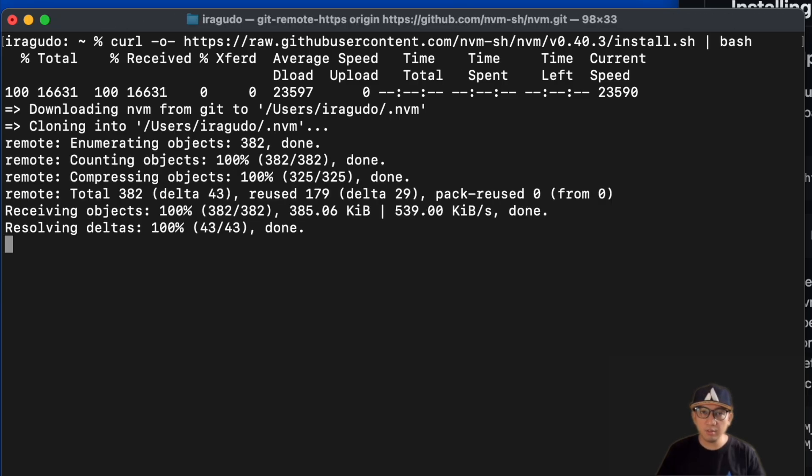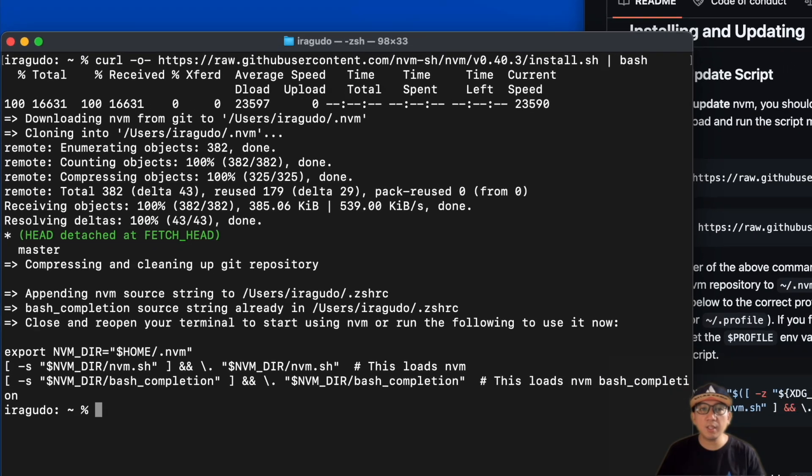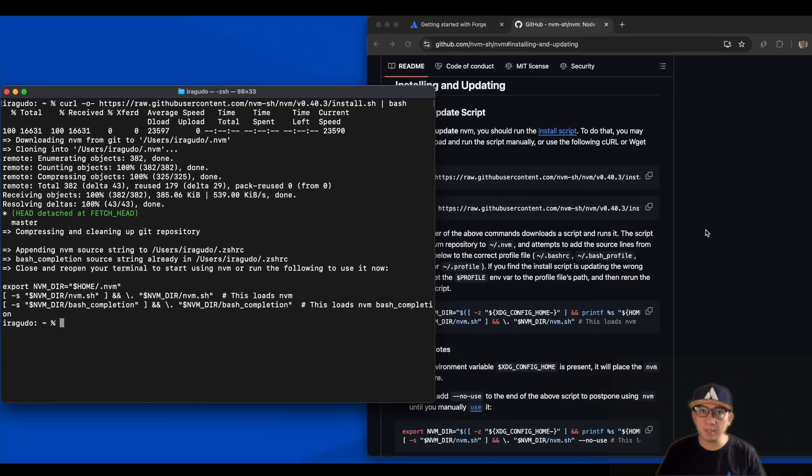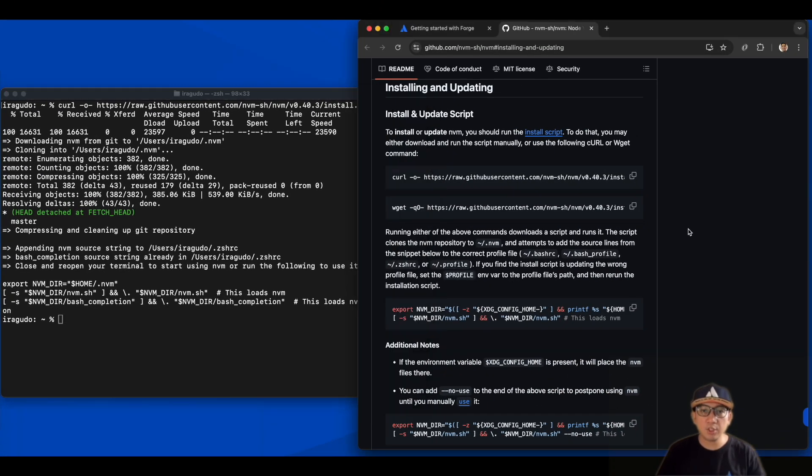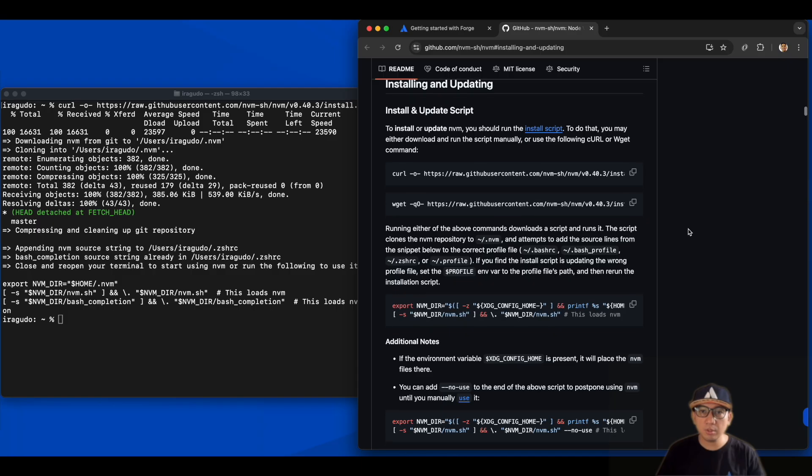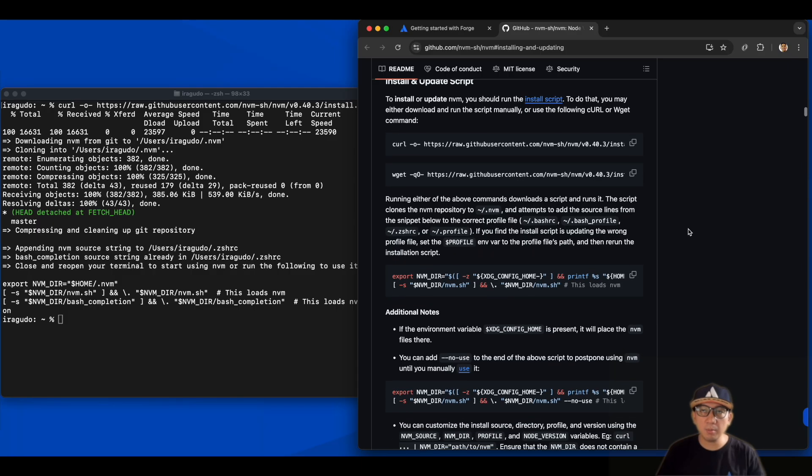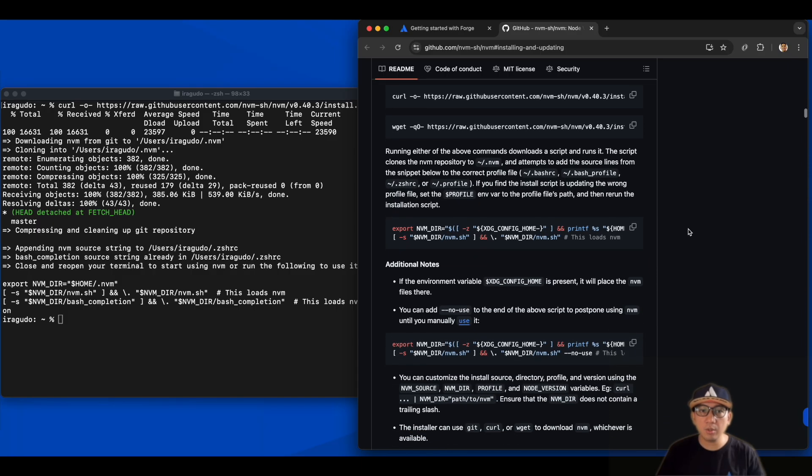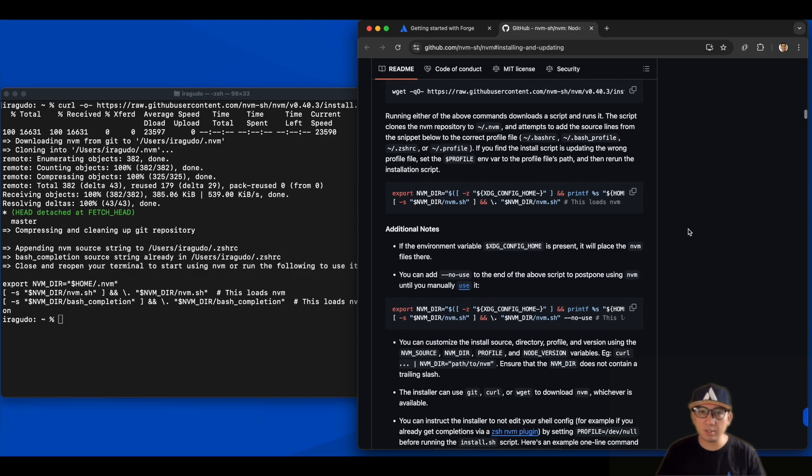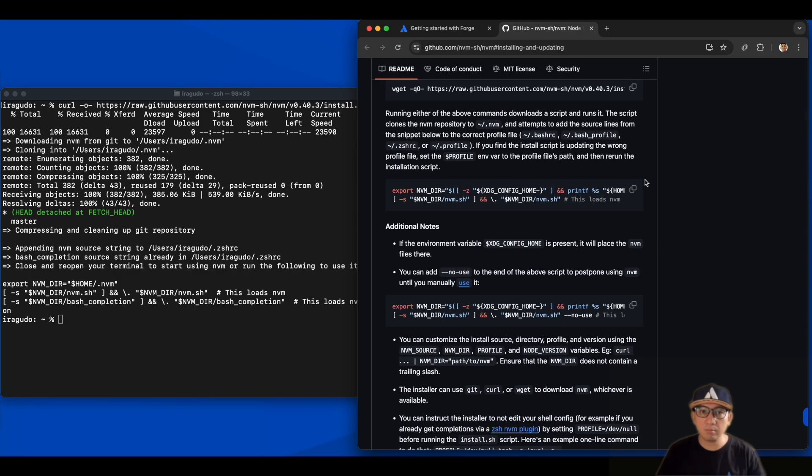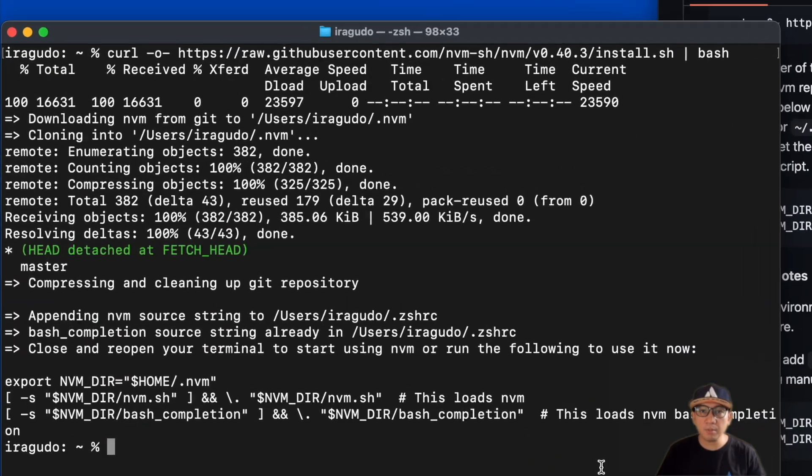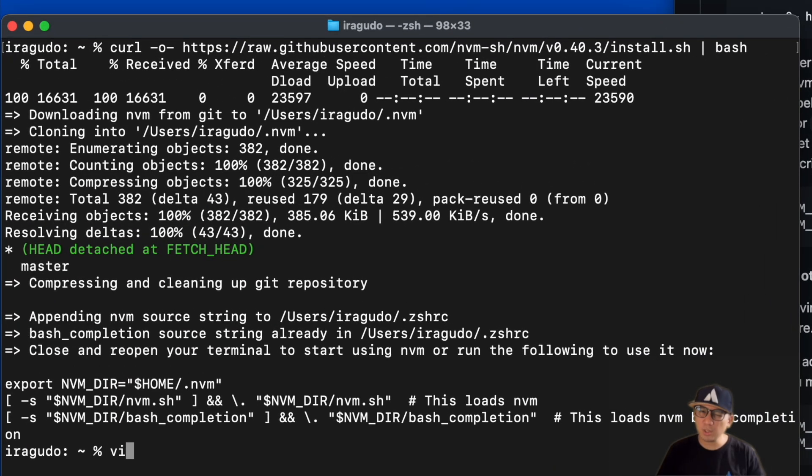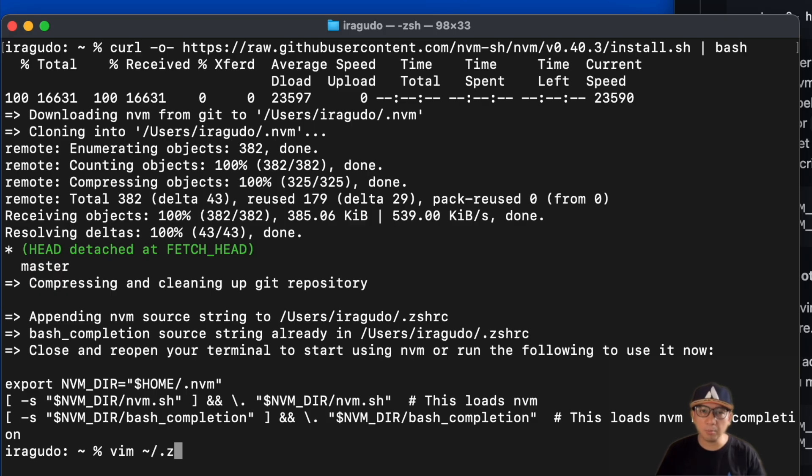Once that's done, check your shell's configuration file if the aliases needed has been set. Depending on the shell that you use, you either check .bashrc or .zshrc. Just in case this export command is missing, which sometimes happens depending on your profile's path, I copied it to my clipboard.